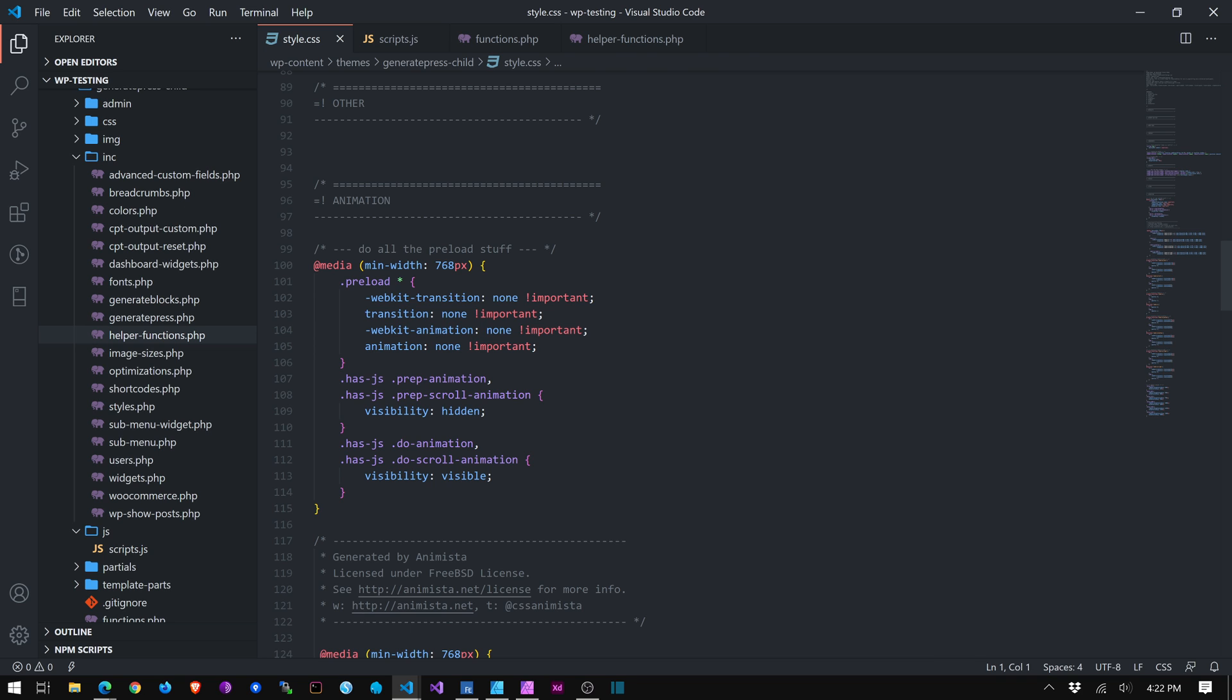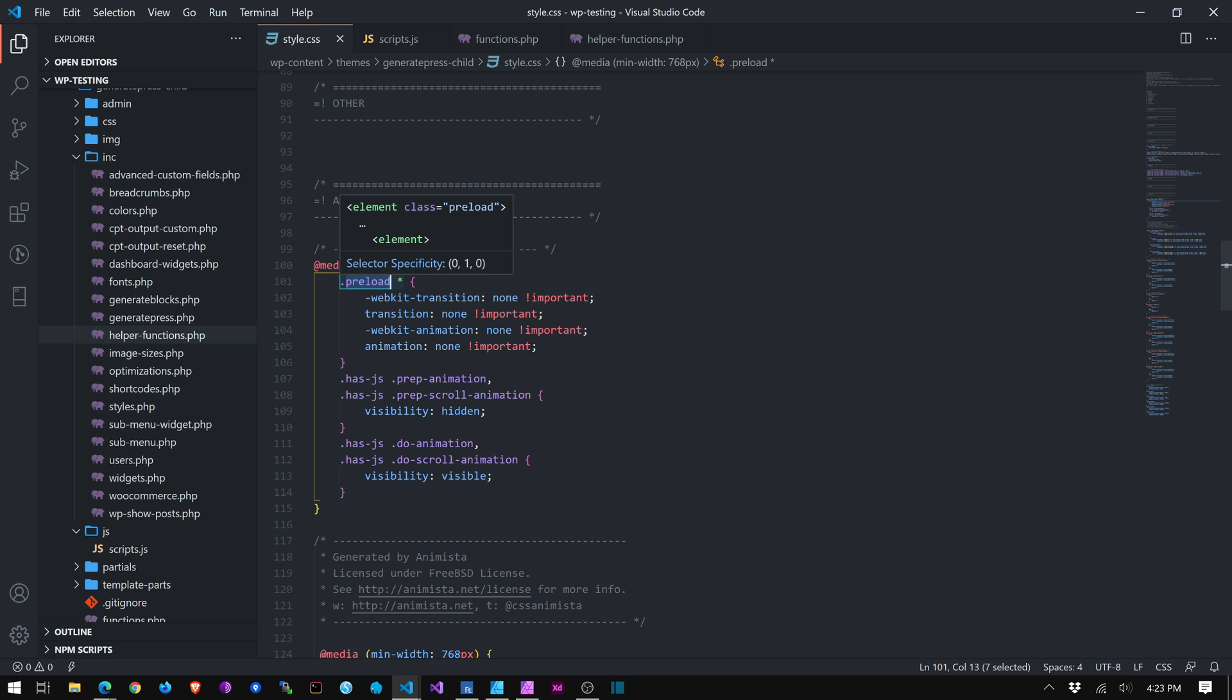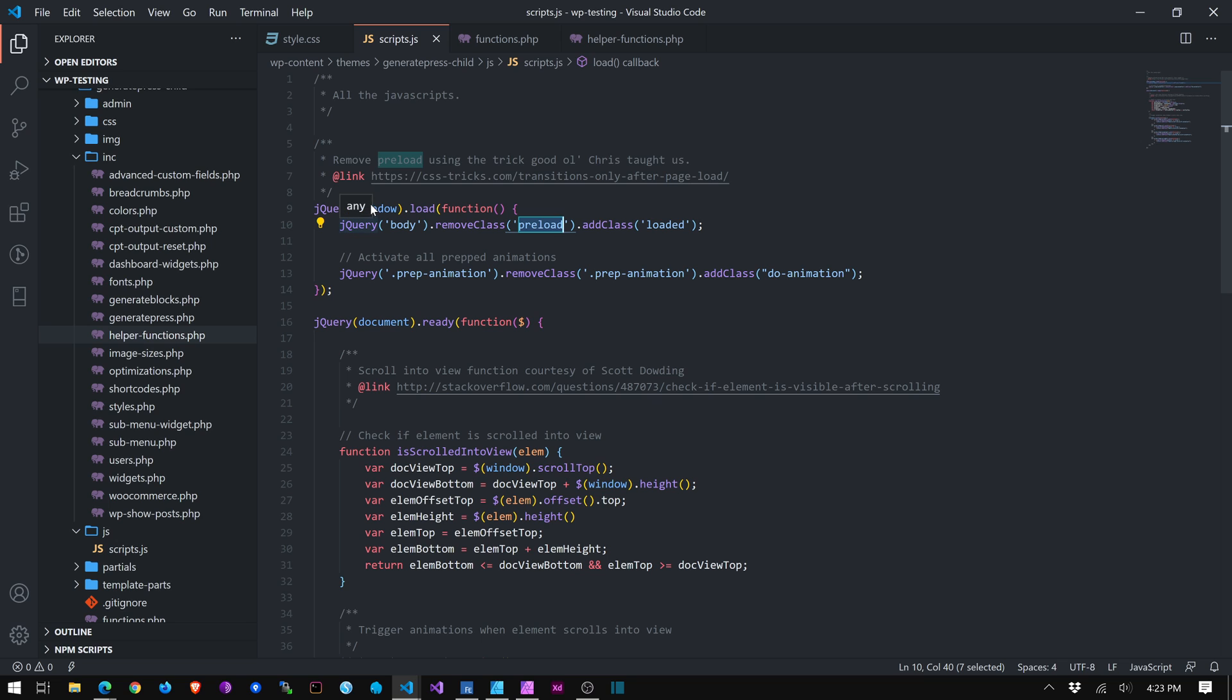So I'm saying no animations until we get rid of this preload thing, which is another... So it's getting rid of... So preload is built in, but I'm saying when this is done, remove it and add loaded. So this is all built into my theme. I'm sorry. This is JavaScript, actually, but it's still built into my theme.